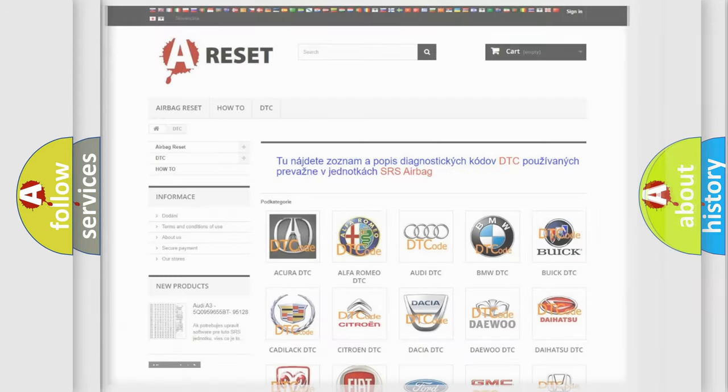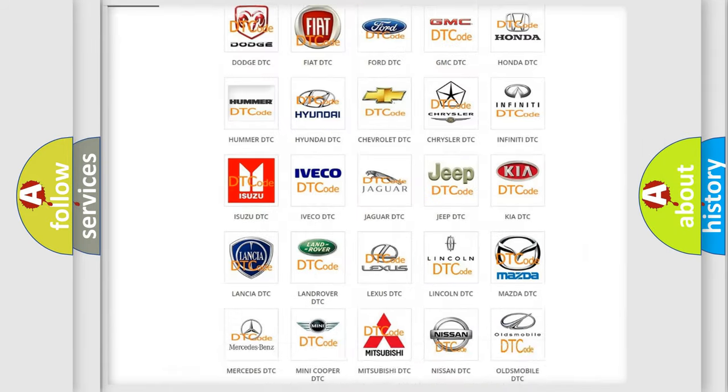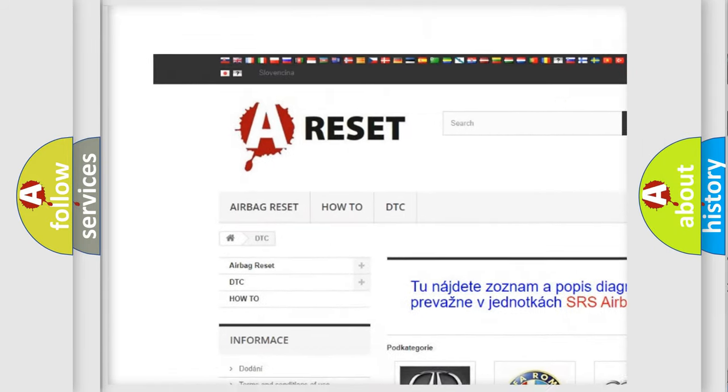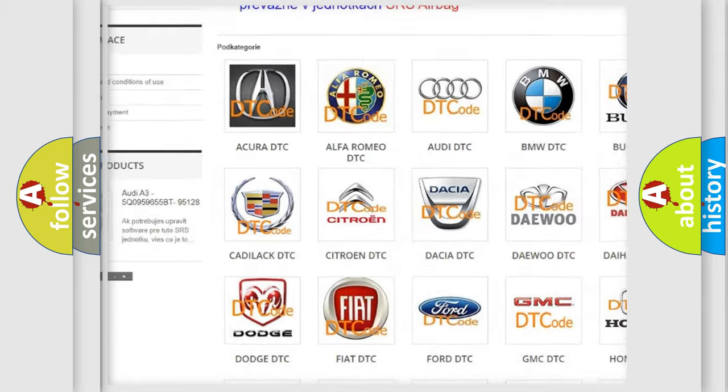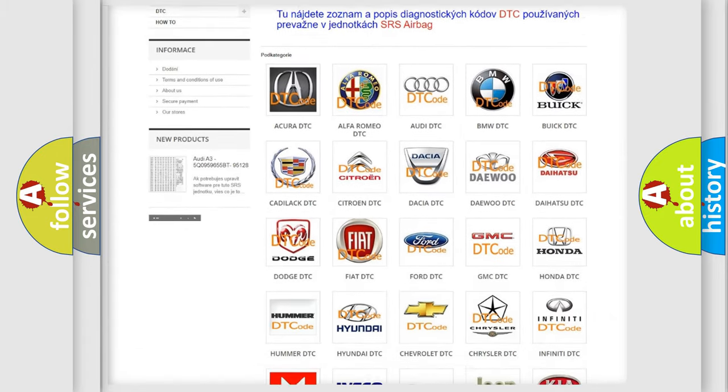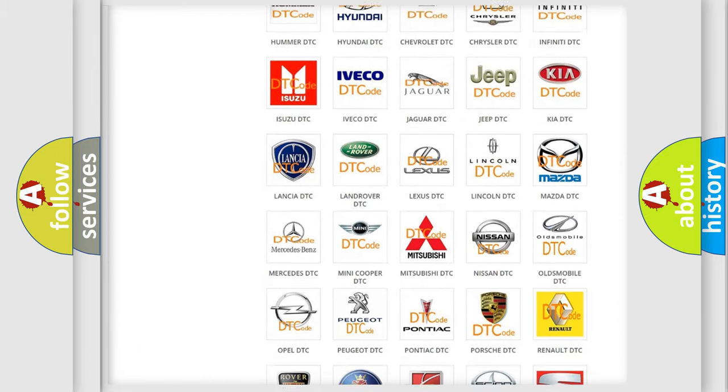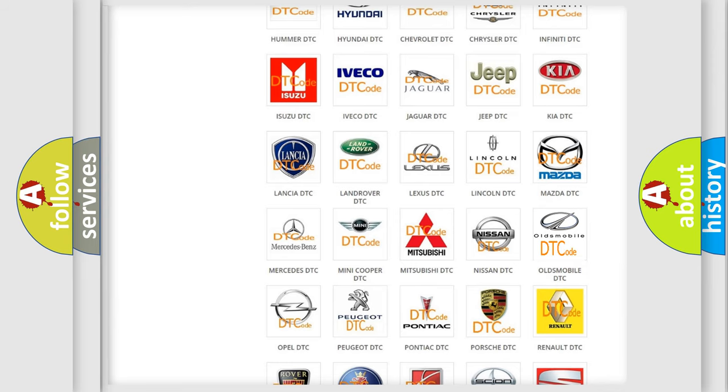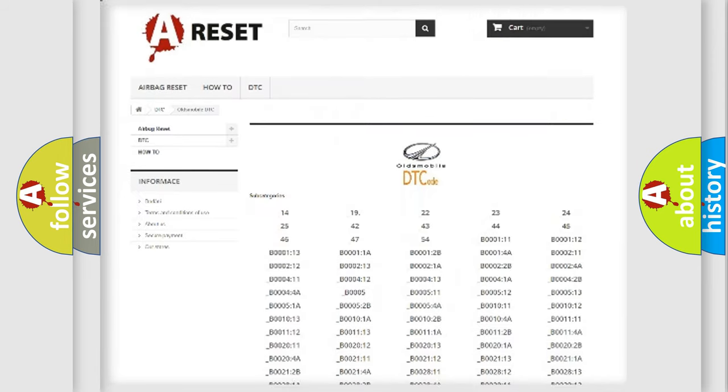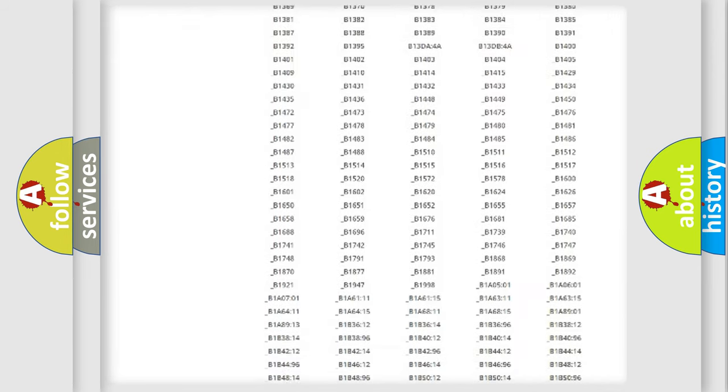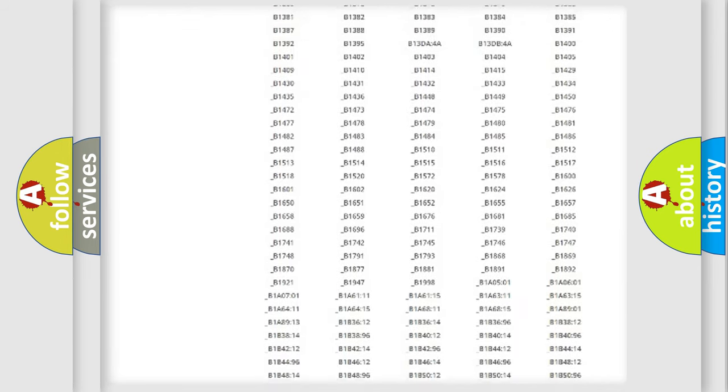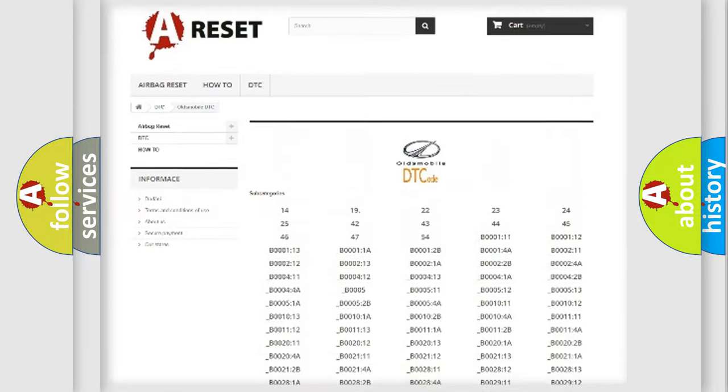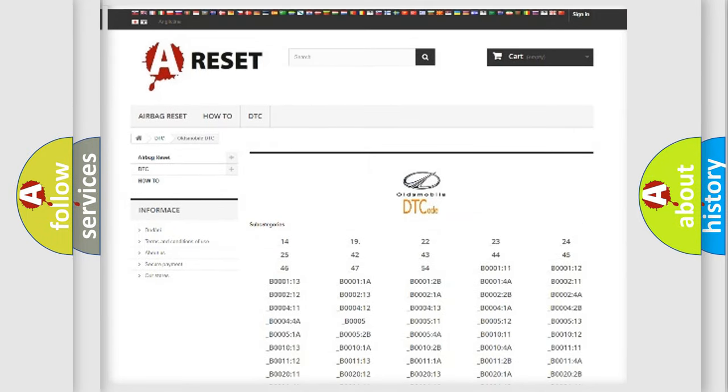Our website airbagreset.sk produces useful videos for you. You do not have to go through the OBD2 protocol anymore to know how to troubleshoot any car breakdown. You will find all the diagnostic codes that can be diagnosed in Oldsmobile vehicles, and also many other useful things.